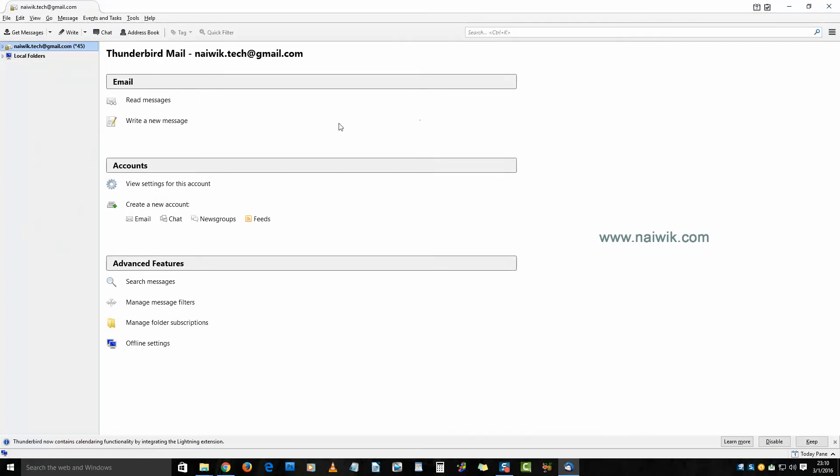This is the way to backup and restore email profiles on your Thunderbird. Thanks for watching, please subscribe to our channel. Thank you.